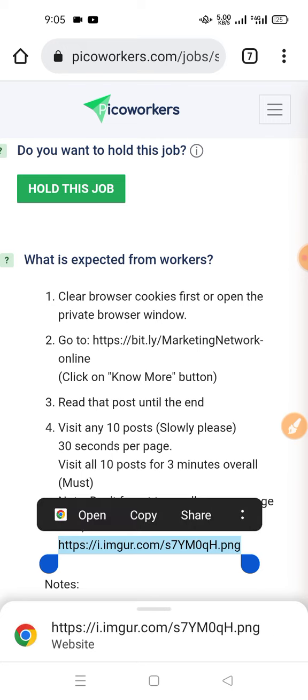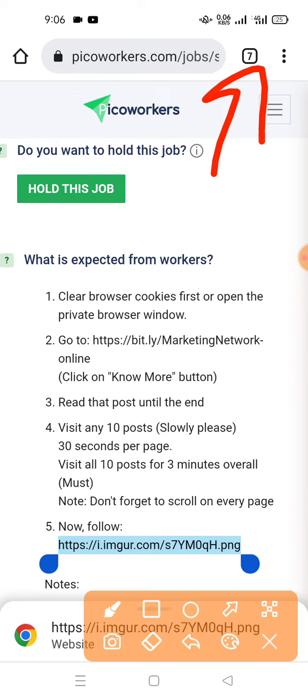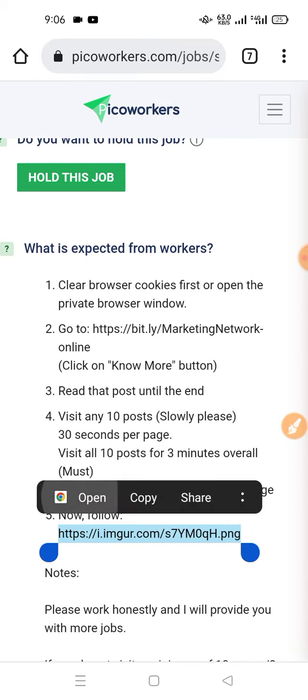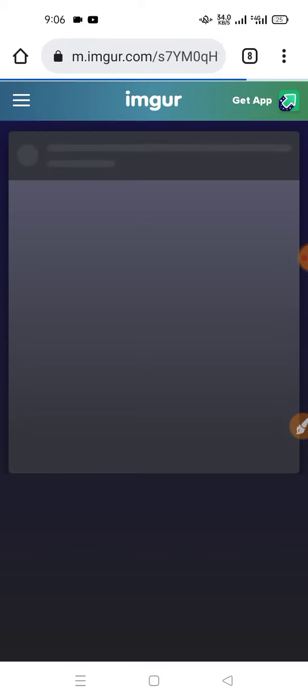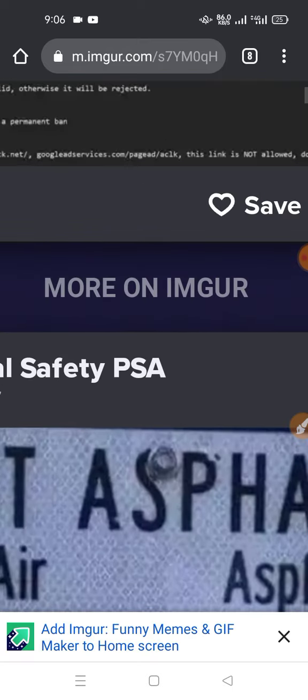If you copy this link or not you can open it. You can use the link. If you click on this, you can see that the link will open. If you click on this link, you can copy this link. The link will show you the link.